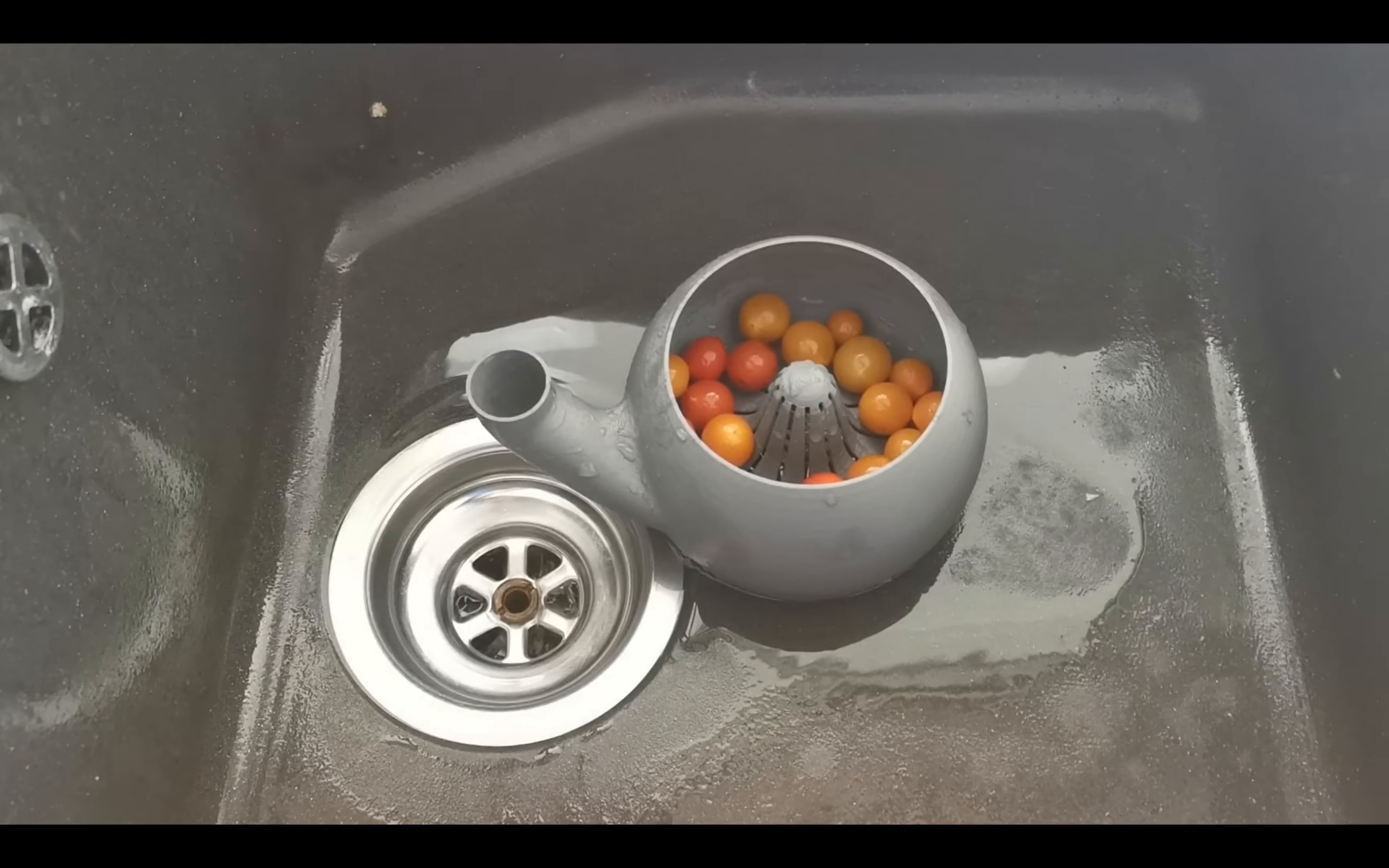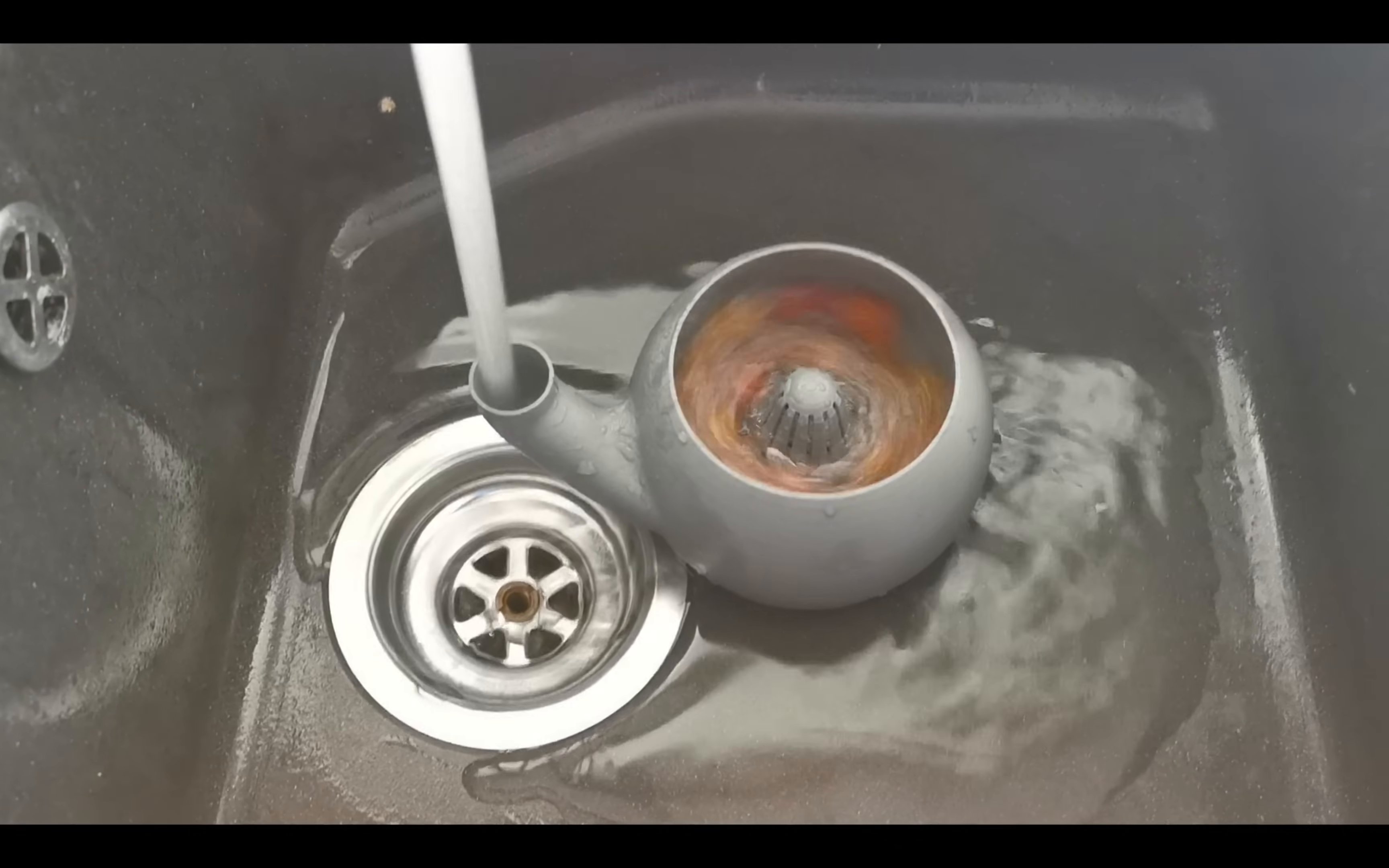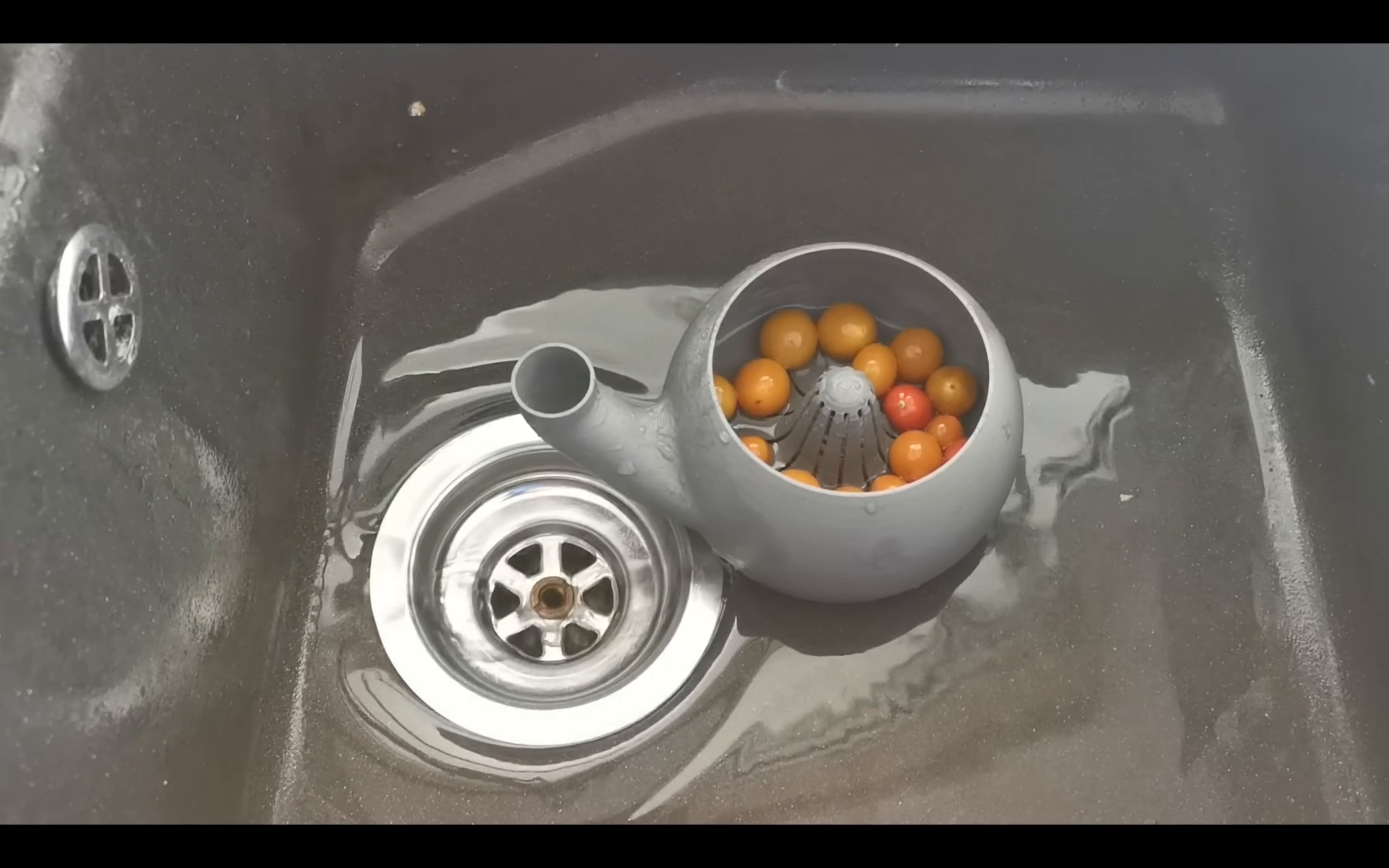run water through the pipe under the tap and let the vortex wash everything. Of course PLA isn't food safe, this is just a prototype.